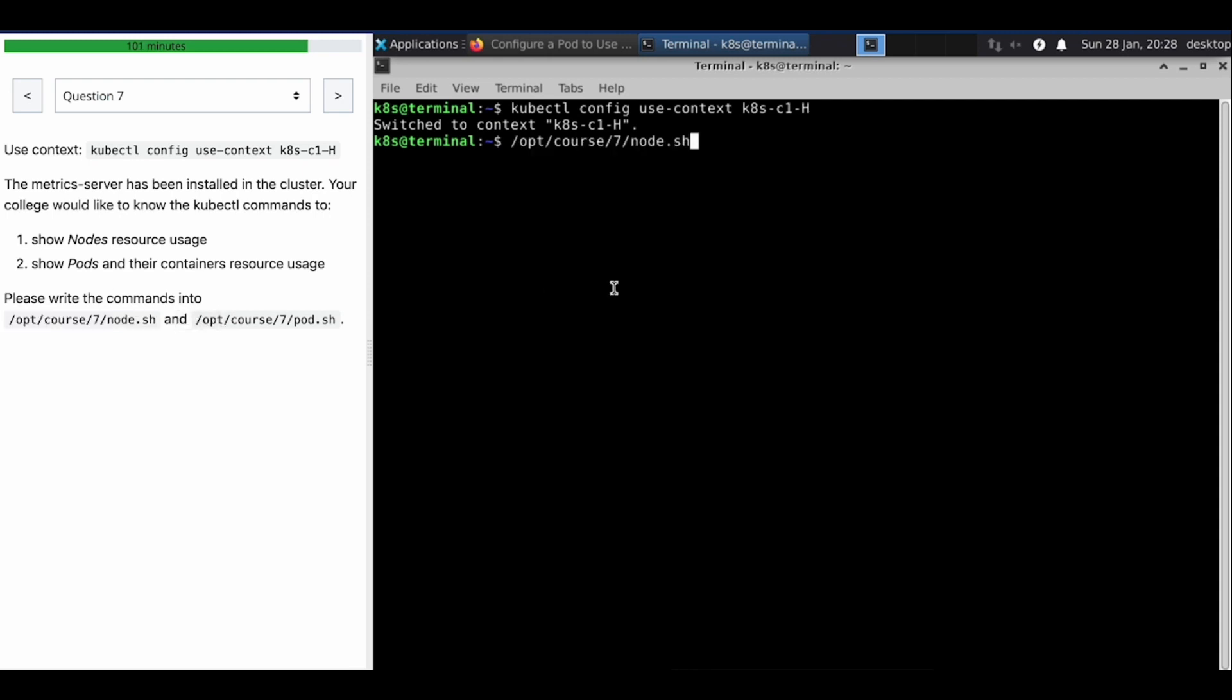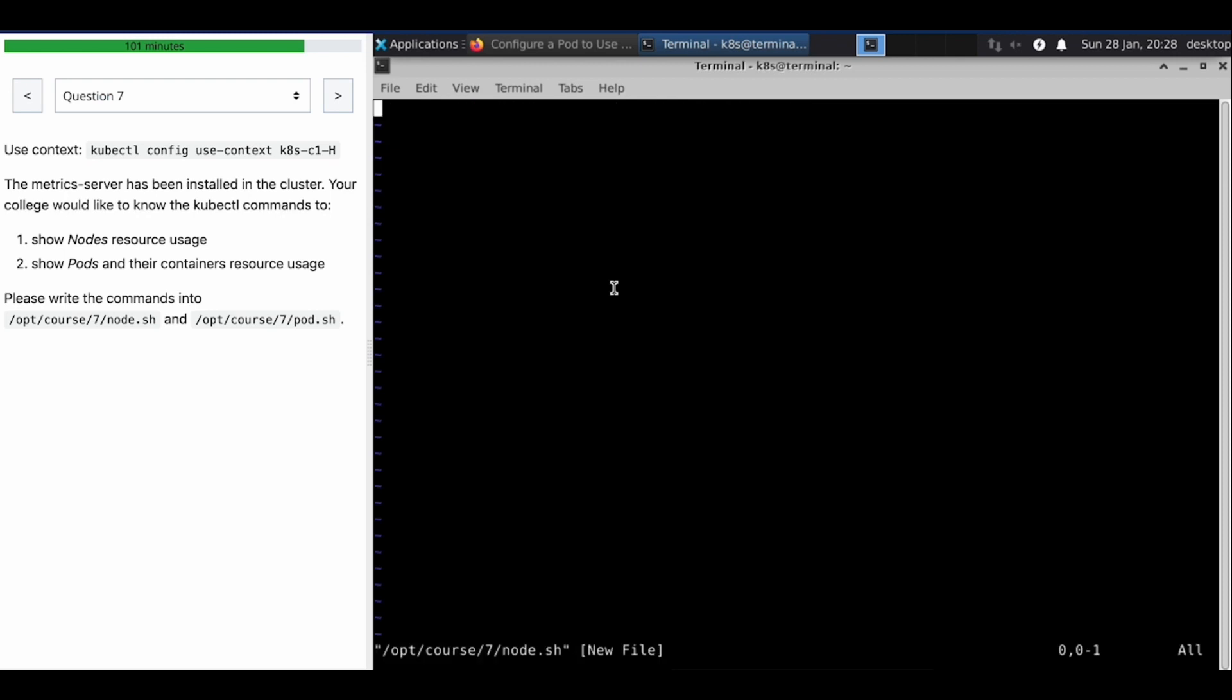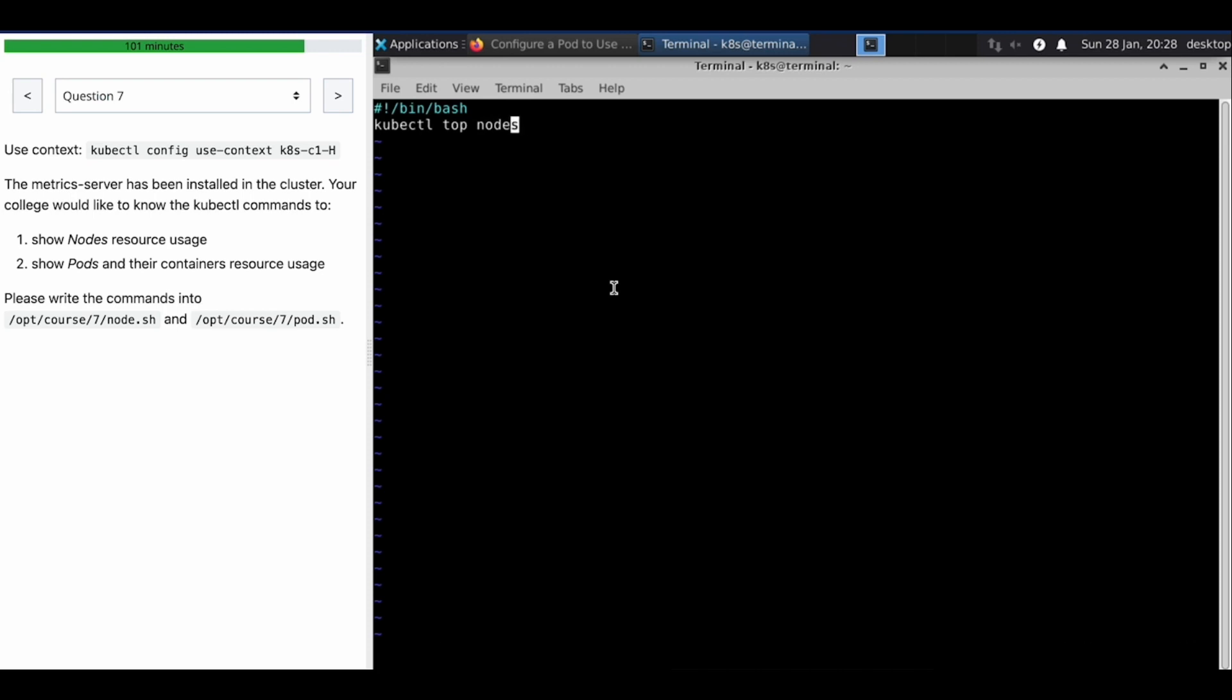Drop resource uses. I know that command. kubectl top nodes - node resources is going to show node resources.